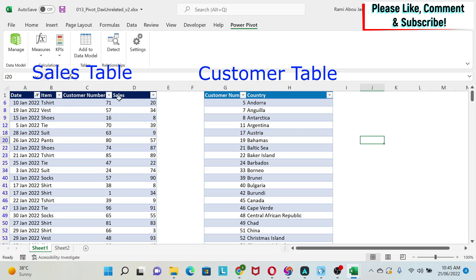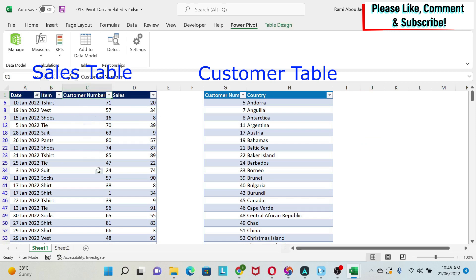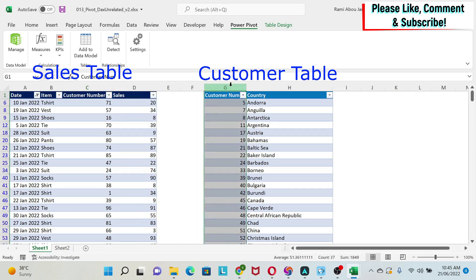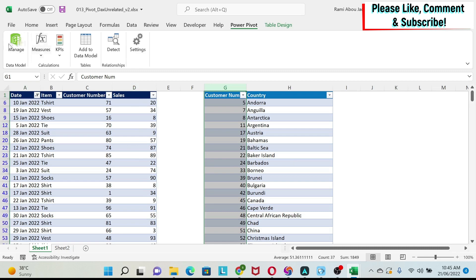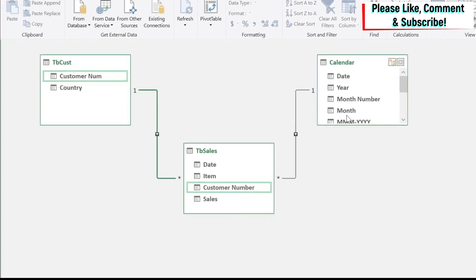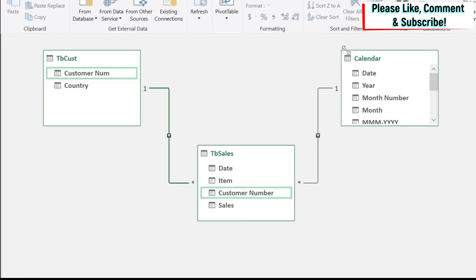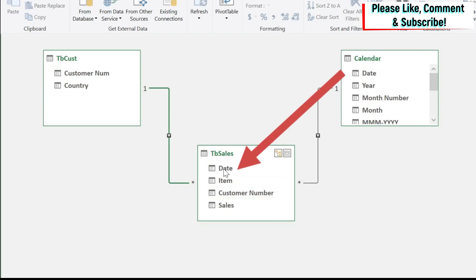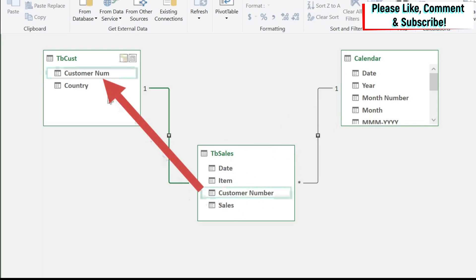So here I have two tables. I have one table which has my sales - the date, the item sold, the customer number, and how much I sold. For each customer number, we have another table which gives me the country that belongs to this customer. I've loaded everything up in a model with a calendar. My calendar is connected through date to my sales table, and my sales customer number is connected to the customer table where we have the country via this column.